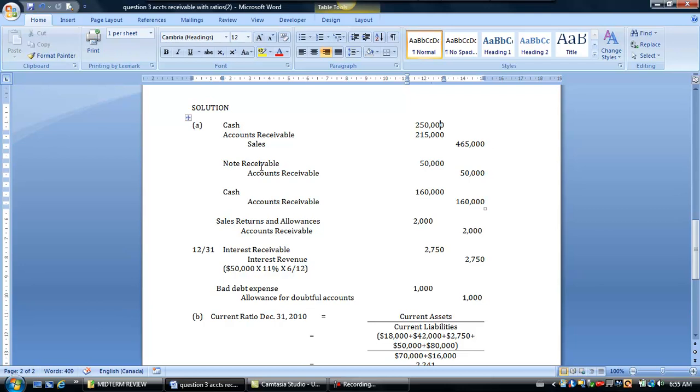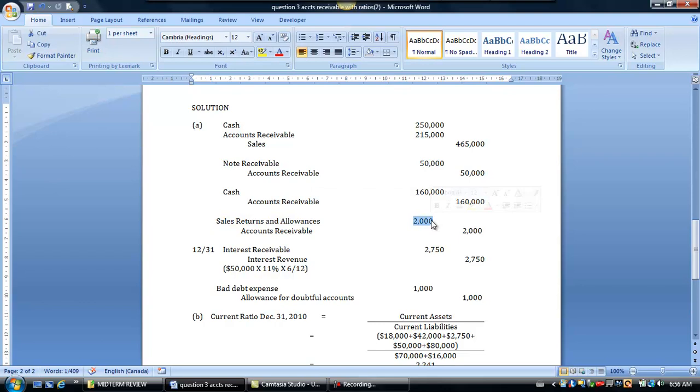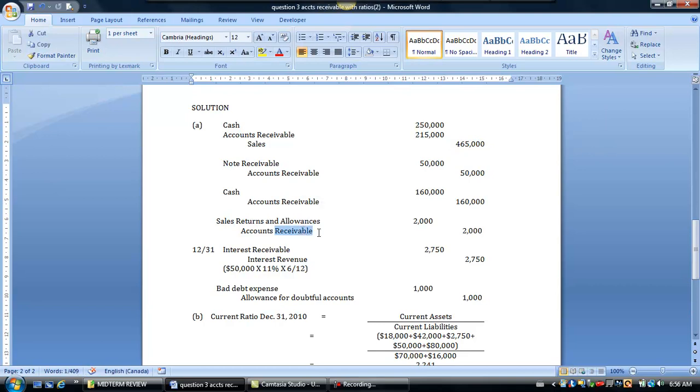We were also told that we exchanged a $50,000 accounts receivable to a more legally enforceable promissory note so we're going to debit the note receivable $50,000 and we also know that during the year we collected cash of $160,000 on the accounts receivable that were still outstanding. We also know that customers had returned some goods. We weren't going to give them a cash refund but we did credit their account. So we're going to credit accounts receivable and debit the sales returns and allowance account. $2,000 is a very small amount in comparison to $465,000, so it's immaterial so crediting the receivables account directly is not a problem.